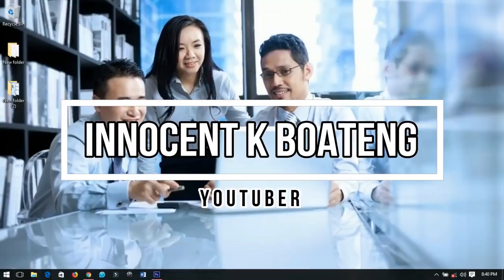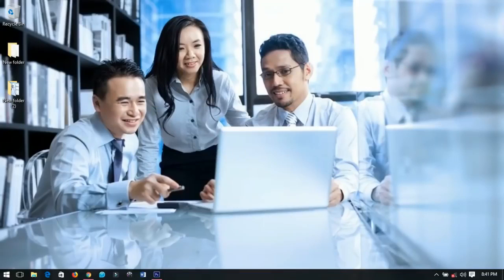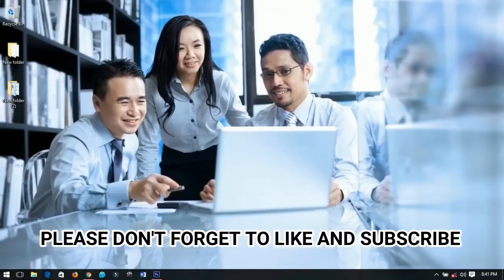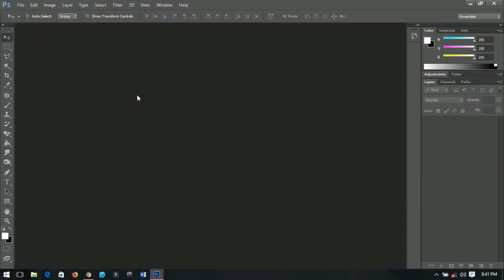Sooner than later we're going to face 2018, so in this video I decided to share with you how to design a cool 2018 calendar for yourself using Photoshop. Please don't forget to subscribe, like, share, and comment on this video — that will be very helpful to me. So let's get into the video.